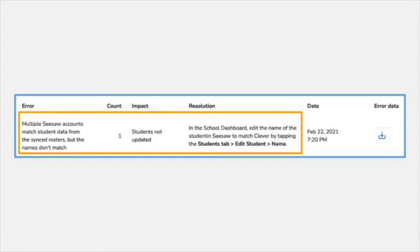Let's solve a common error together. This school has the following error: multiple Seesaw accounts match student data from the synced rosters, but the names don't match. This means that Seesaw has found an account with an email or student ID that matches a student's information in your Clever or Classlink data. However, the name in Seesaw does not exactly match the name in Clever or Classlink. Seesaw will not merge the Clever or Classlink data with accounts whose names do not exactly match, in order to avoid accidentally merging different students.